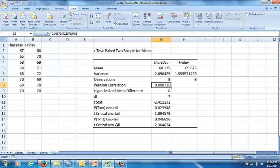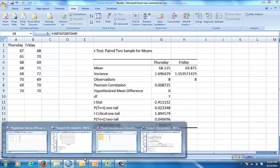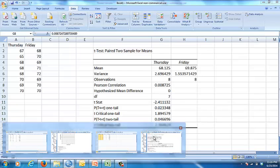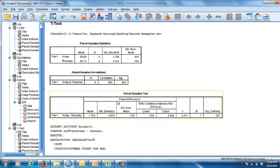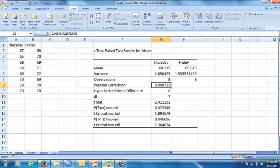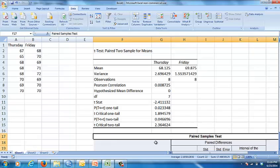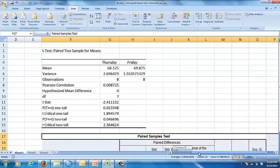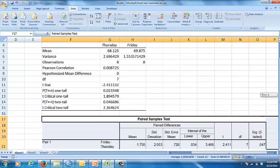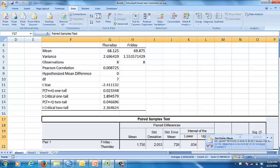If you want to compare that to your SPSS output, I still have it open for you. You can go to SPSS and I'm going to highlight this box right here, copy it, and go back to Excel and paste it right here and show you that we get the same information. The mean 68.125 and 69.875.